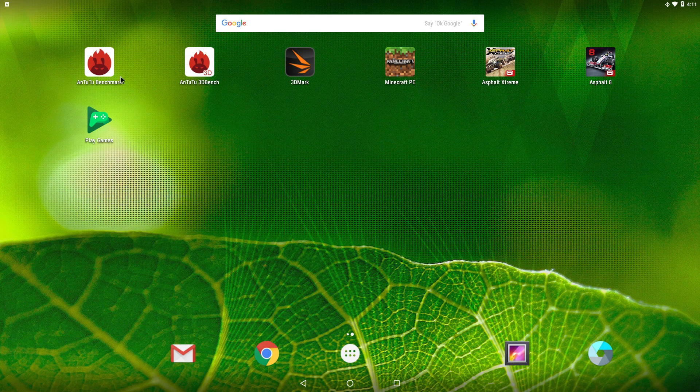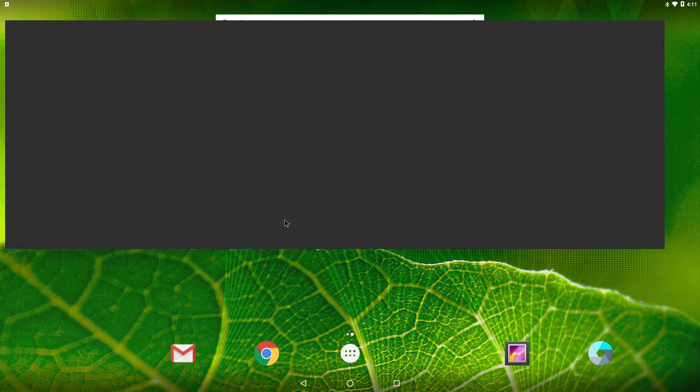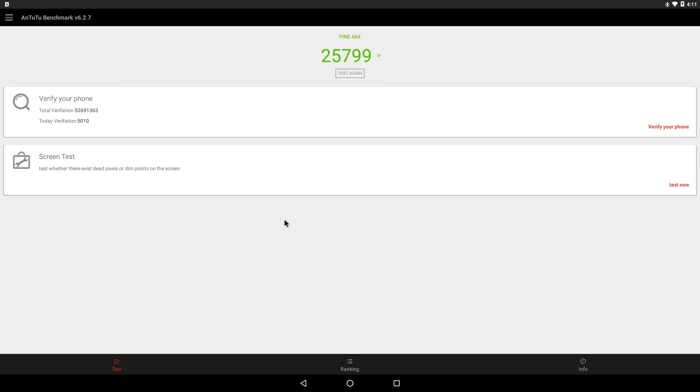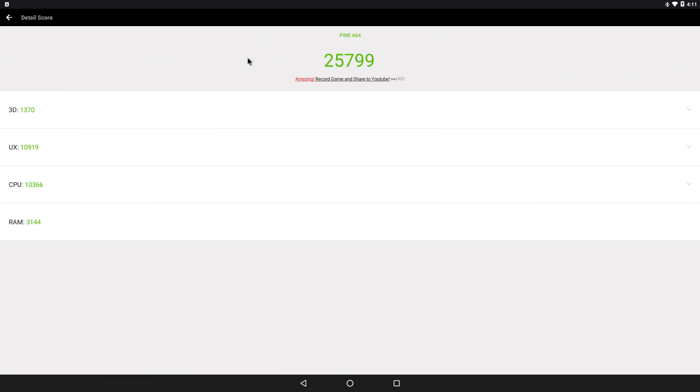Let's get right into it, Antutu. We scored a 25,799. It's a pretty low score, but like I said, very low-powered board,